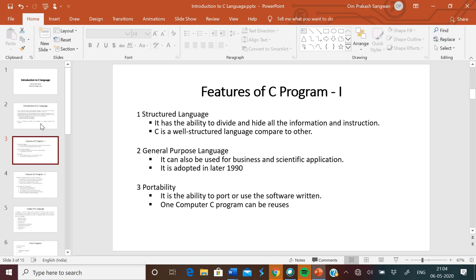Now, features of C program. Structured C programming: it has the ability to divide and hide all the information and instructions. C is a well-structured language compared to others. Next, general purpose language: it can also be used for business and scientific language applications.